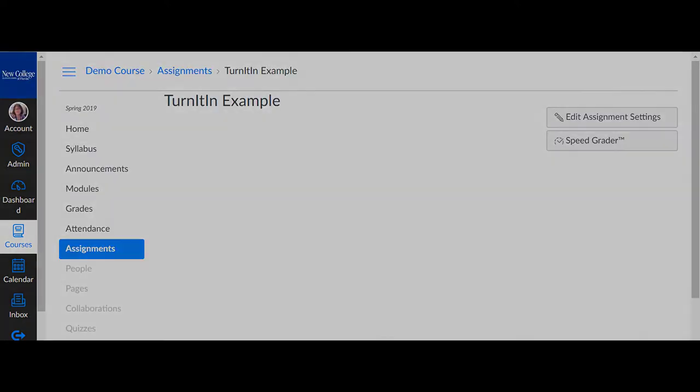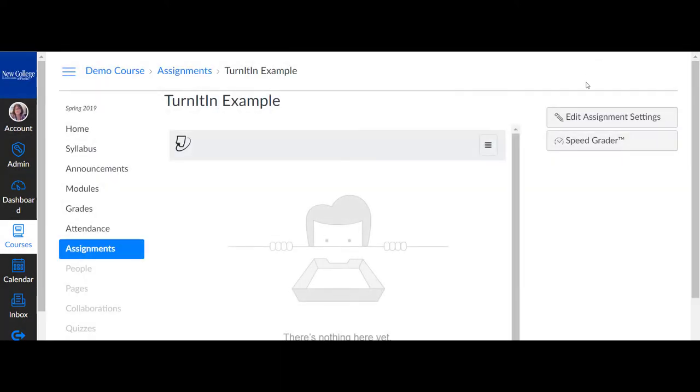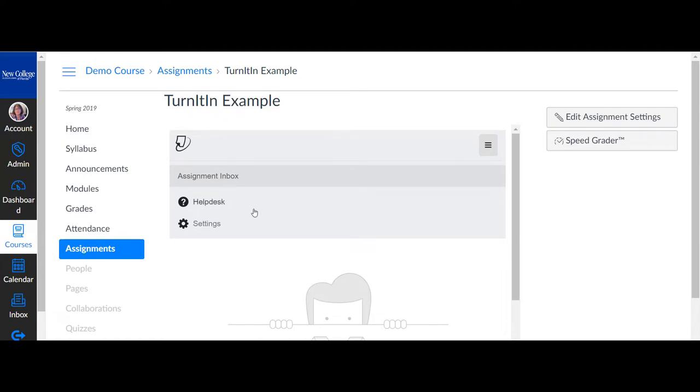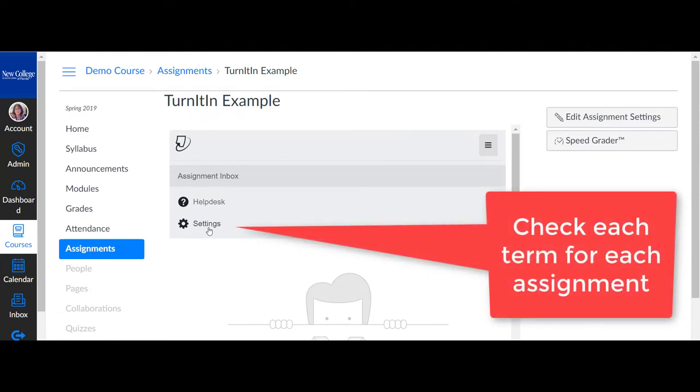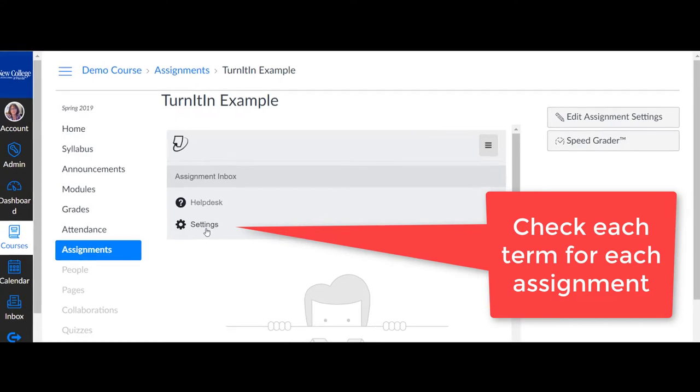Now, your assignment will display the Turnitin submission tray. Next, we will take a look at the assignment settings in Turnitin. It is important you check the Turnitin settings each term for every assignment.